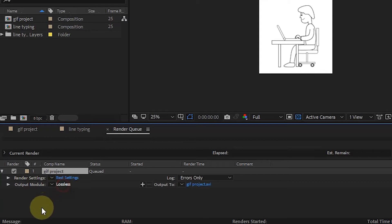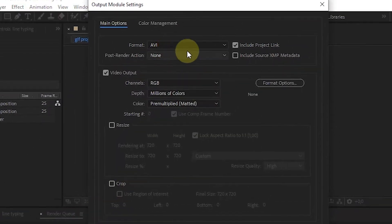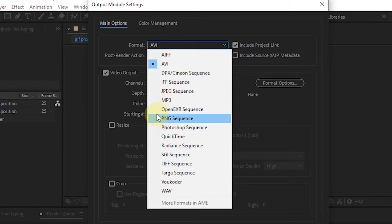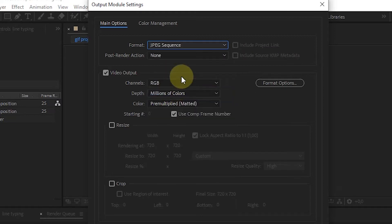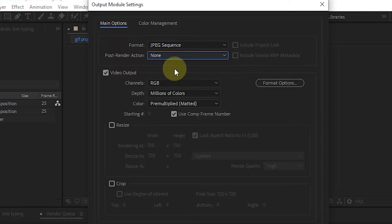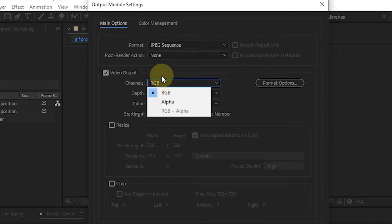After the Output Module Settings window appears, in the Format section select JPEG Sequence. If the project is transparent, select PNG Sequence. Because this project has a background, in the Channels section I chose RGB. If transparent, select RGB plus Alpha.